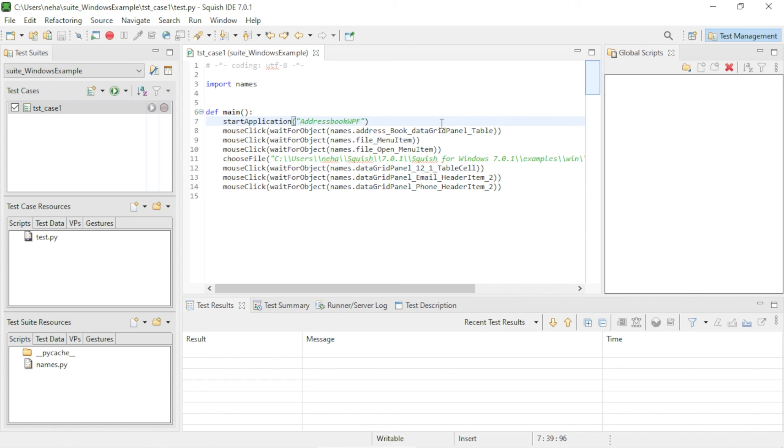This brings you back to the IDE editor and shows you the recorded code. You can replay this code by clicking on this Play button next to the selected test case.